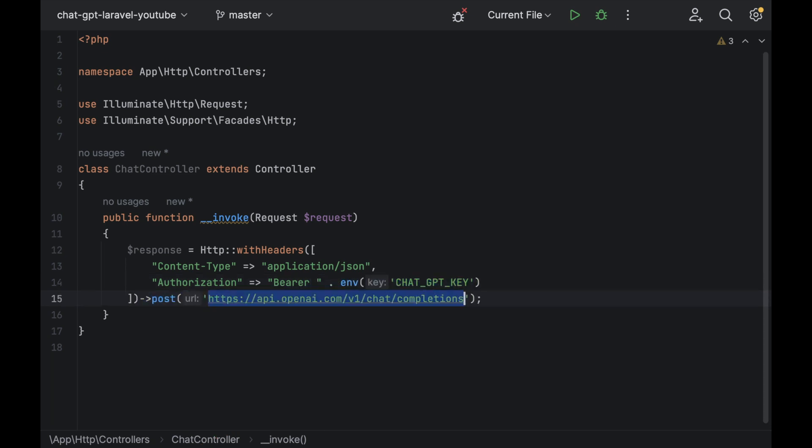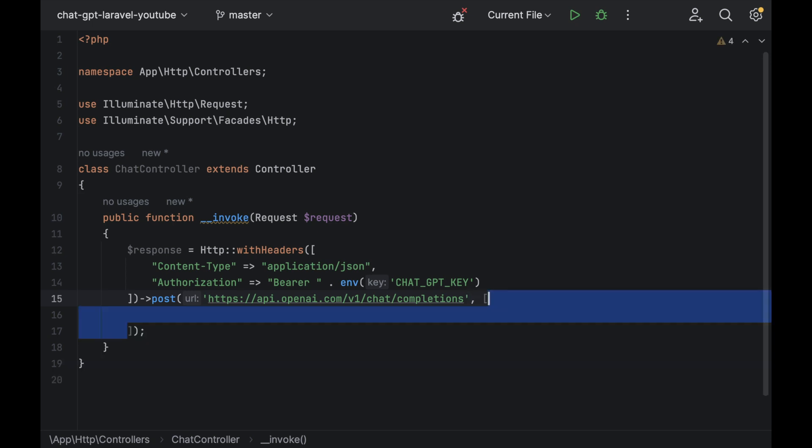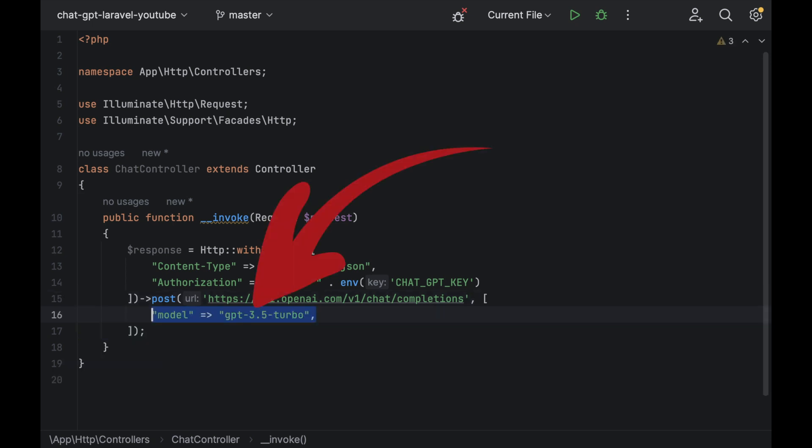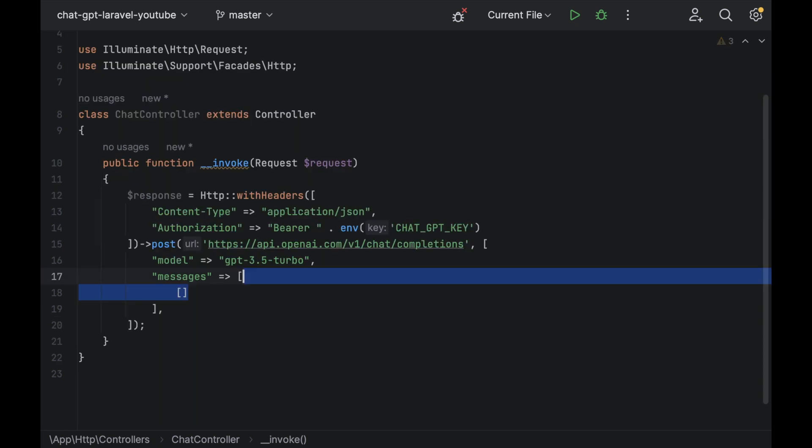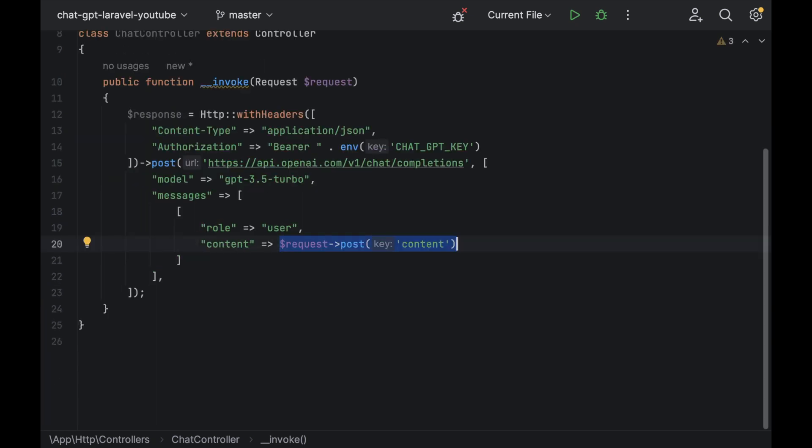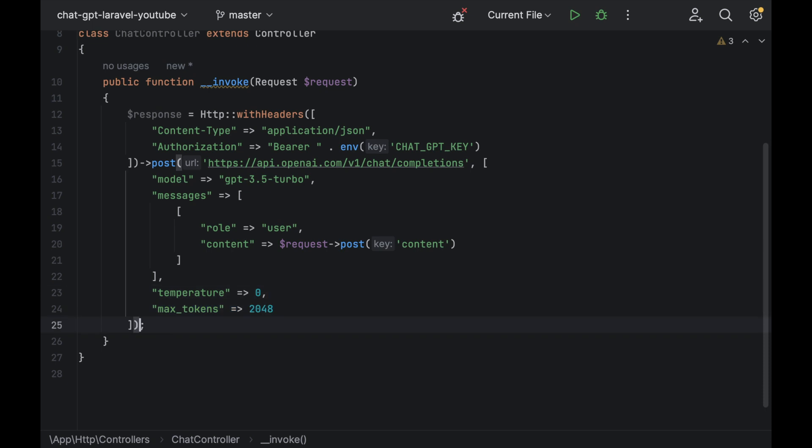Post the data to the OpenAI URL with the following. Model is ChatGPT 3.5 turbo. This is the version of ChatGPT which at the time of filming is the latest publicly available. Messages, role, user and content.